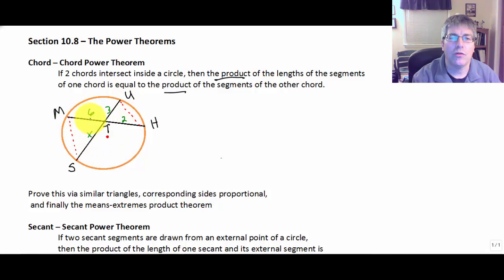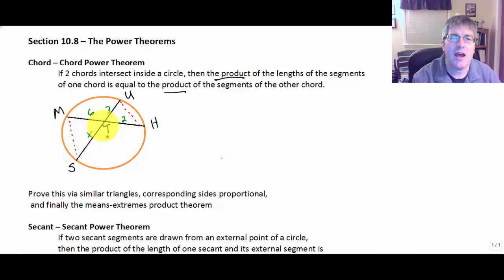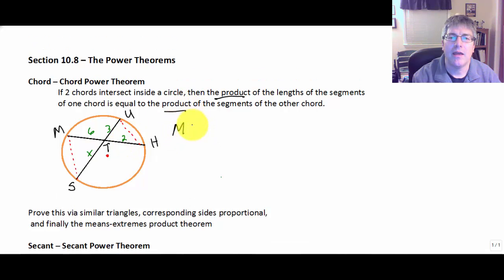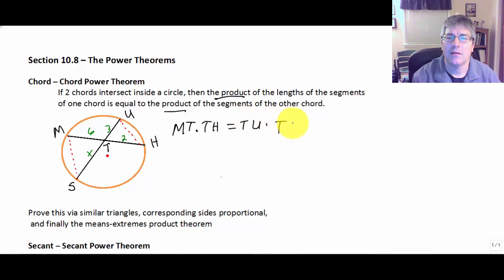I have here a circle with two intersecting chords. The chords are MH and US. They intersect at point T, and you can see here I've highlighted where the similar triangles might be. Chord US cuts chord MH at T and splits MH into segments of 6 and 2. So we're going to say that MT times TH is equal to TU times TS — we're splitting the chords.